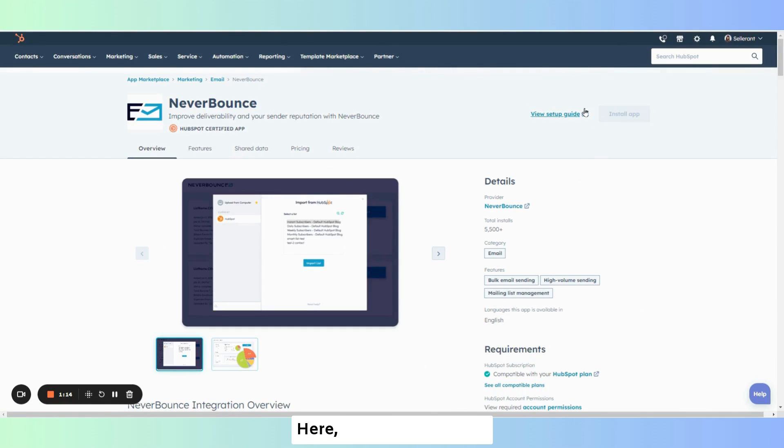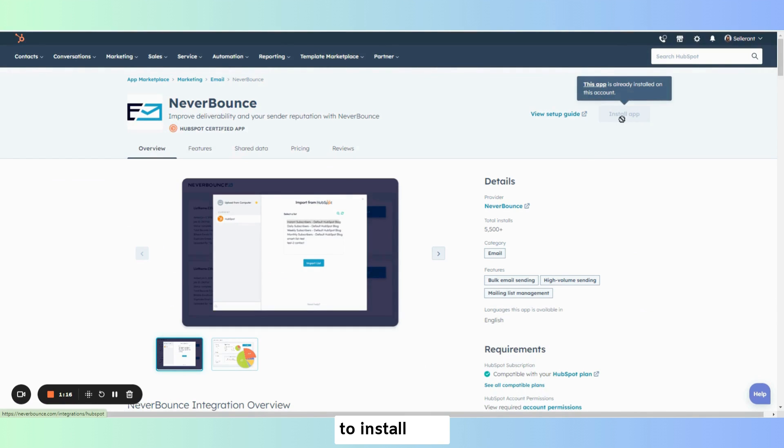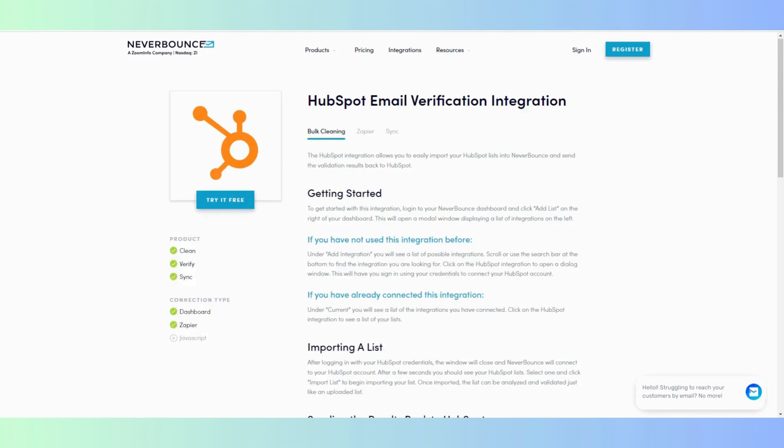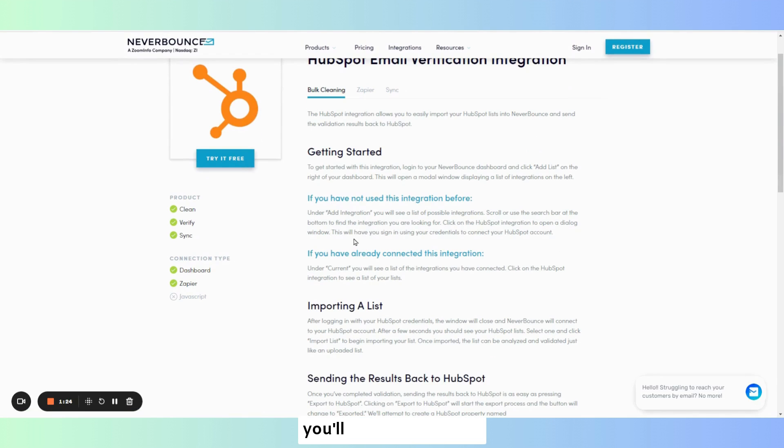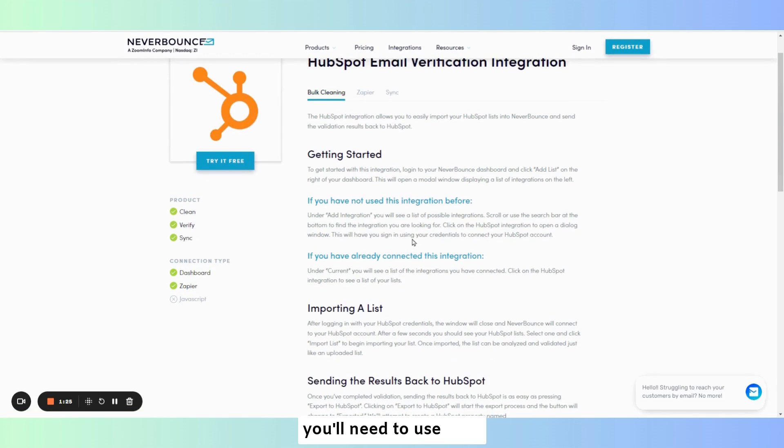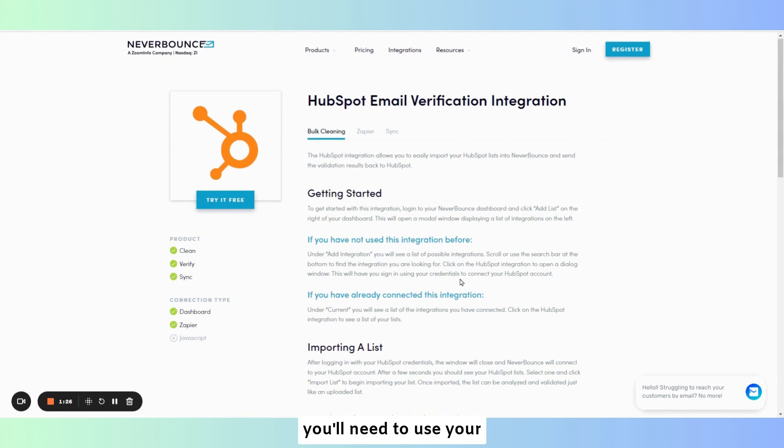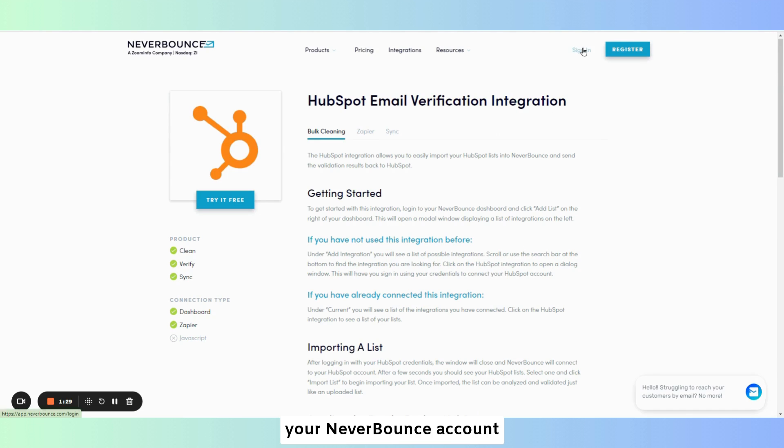Here you'll want to click to install app. If this is the first time you're installing this app you'll need to use your credentials to sign in to your Never Bounce account to connect HubSpot.